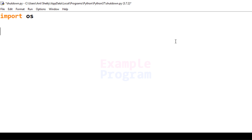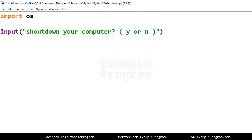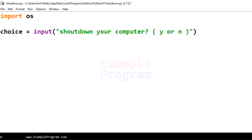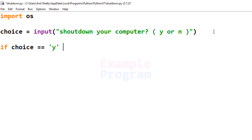I'm going to use the input function and specify the message 'shutdown your computer? yes or no' — for yes the user enters y and for no they enter n. The user input will be stored in a variable called choice. Then we will check for the user's choice using an if statement: if choice equals lowercase y or uppercase Y.